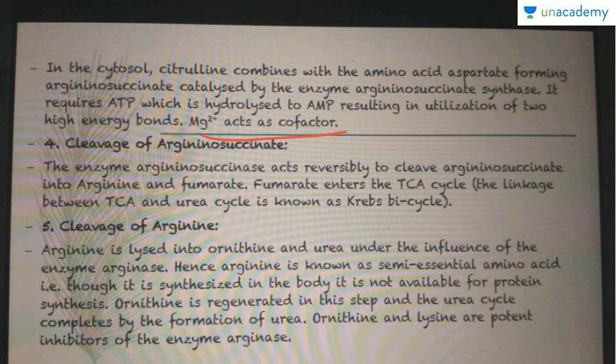The next step is the cleavage of arginosuccinate. The enzyme arginosuccinase acts reversibly to cleave arginosuccinate into arginine and fumaric acid. This fumarate enters the Krebs cycle (TCA cycle), and the linkage between the TCA cycle and the urea cycle is also known as Krebs' bicycle.